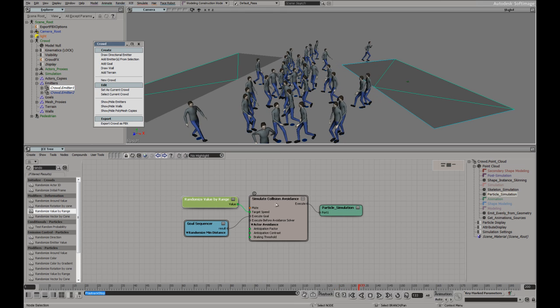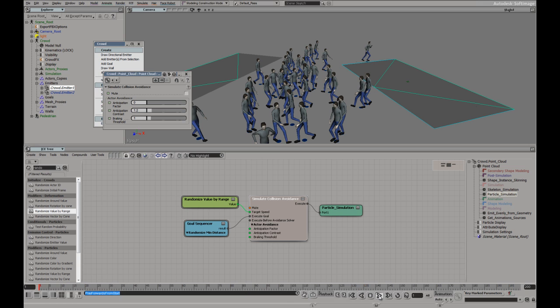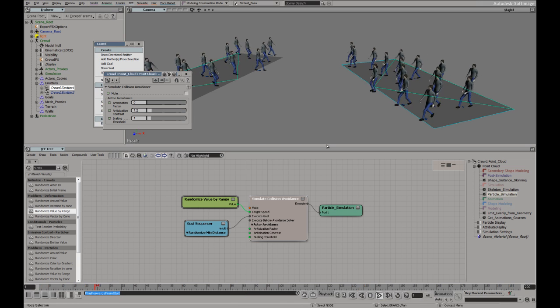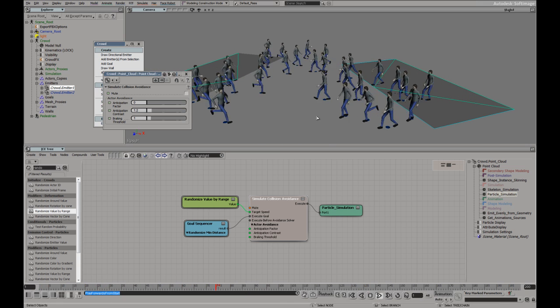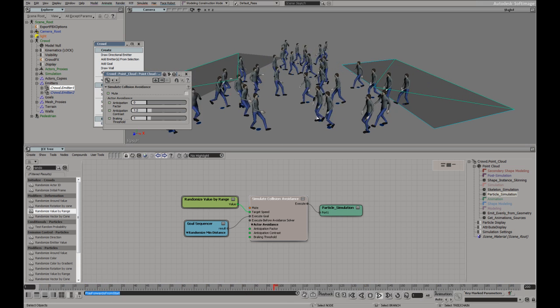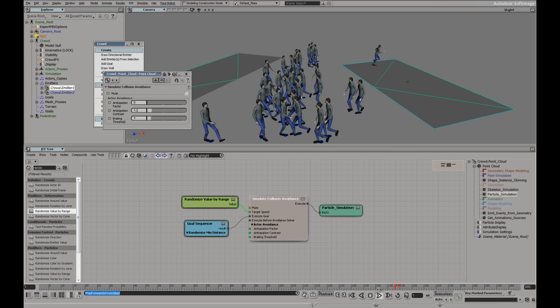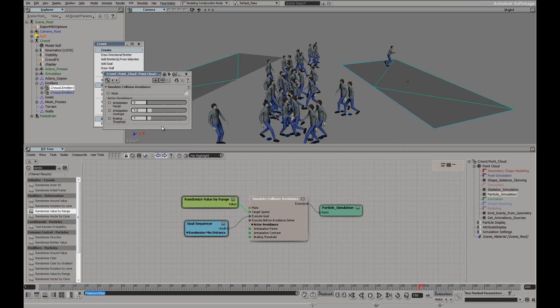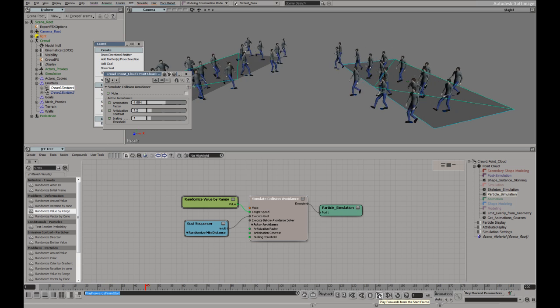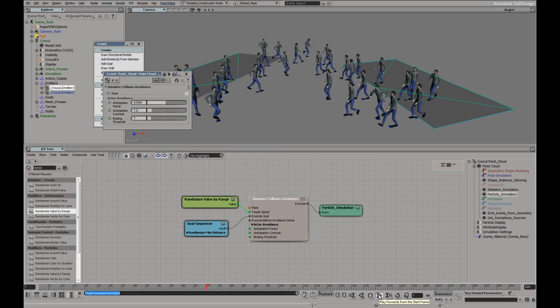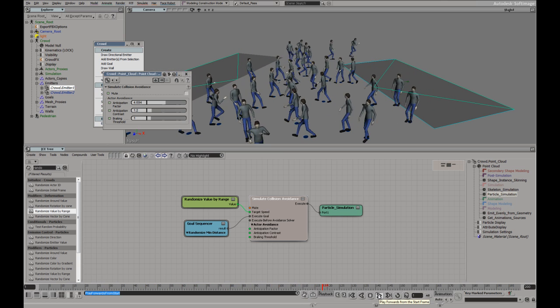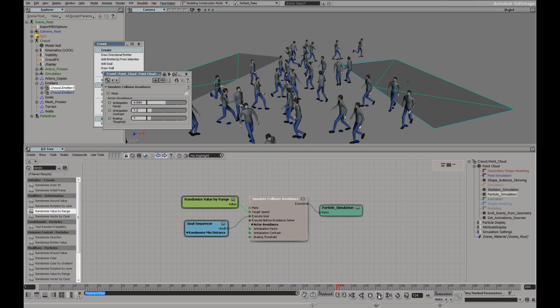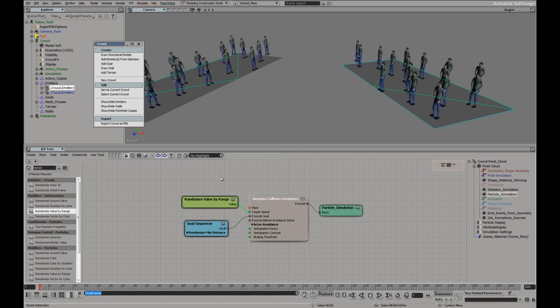Now, this is where we can start playing around with the anticipation factor. If there was none, then by the time they hit each other, they'd be like, oh, now what do I do? So the anticipation looks ahead. More anticipation, they will try and avoid each other more early. So we've added an emitter and we've seen how we can control some of the collision.